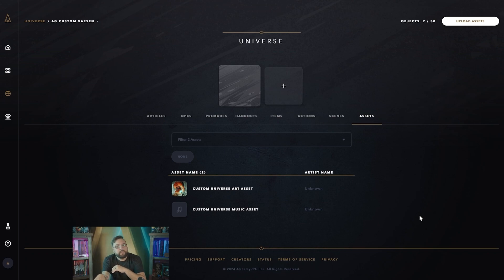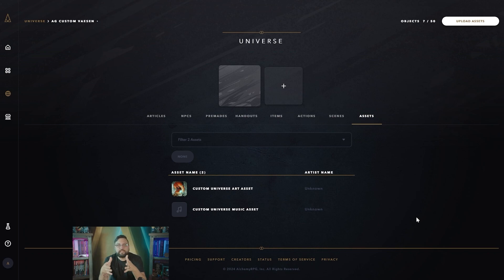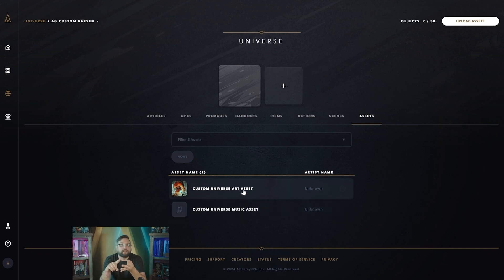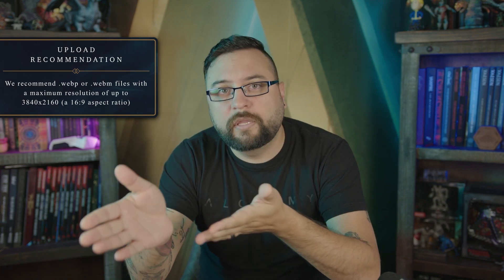When you upload something into Alchemy, you are limited to anything that is 30 megabytes or smaller — be it video, audio, or static pictures. In order to get things down to that limit, we suggest you use file types such as WebM or WebP, as those are the best in terms of quality and size compression.